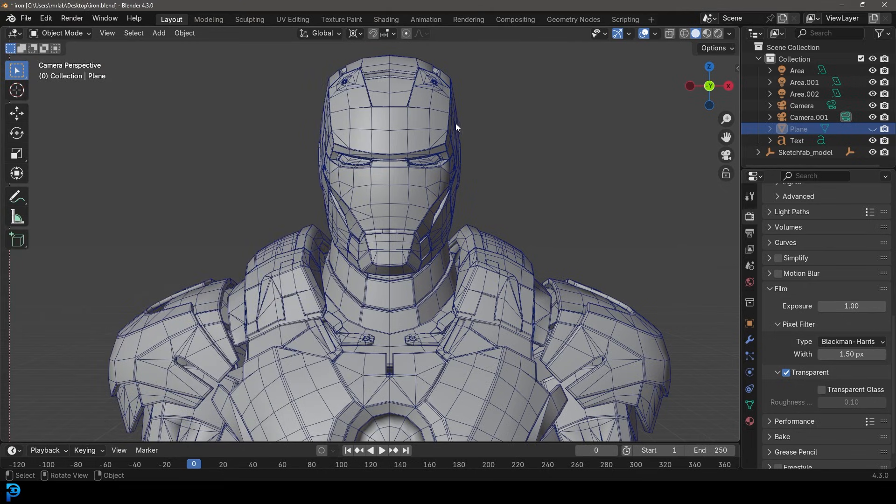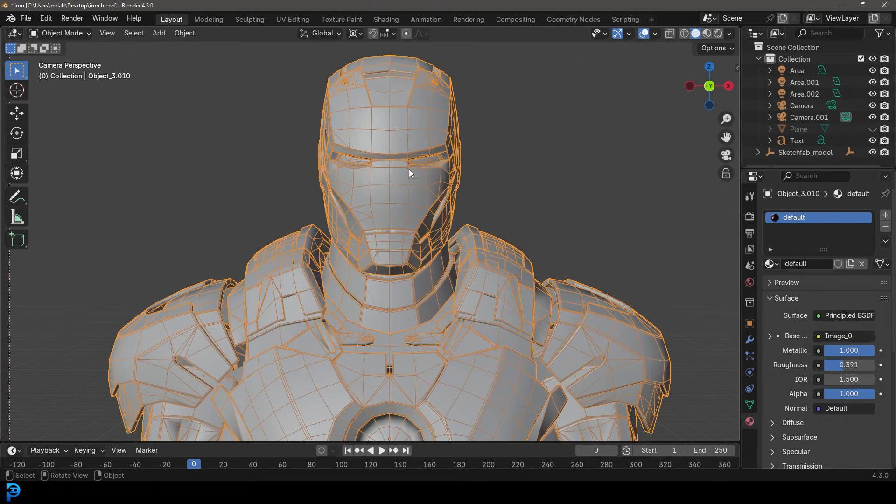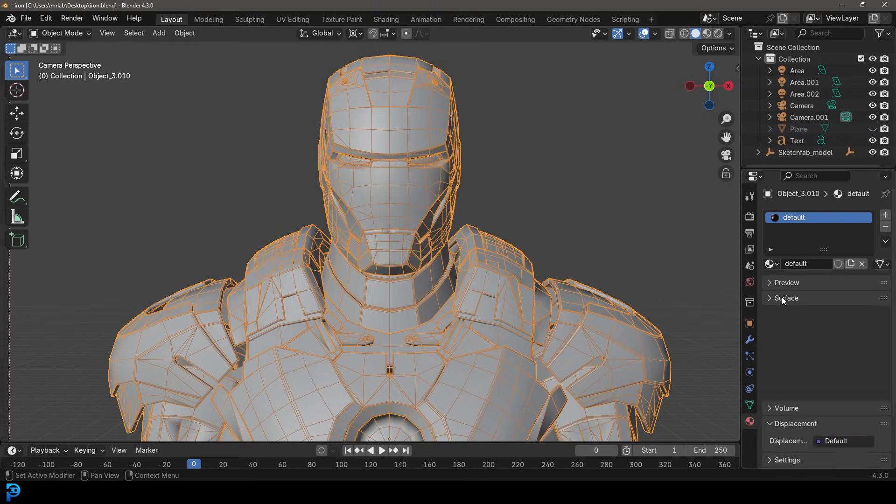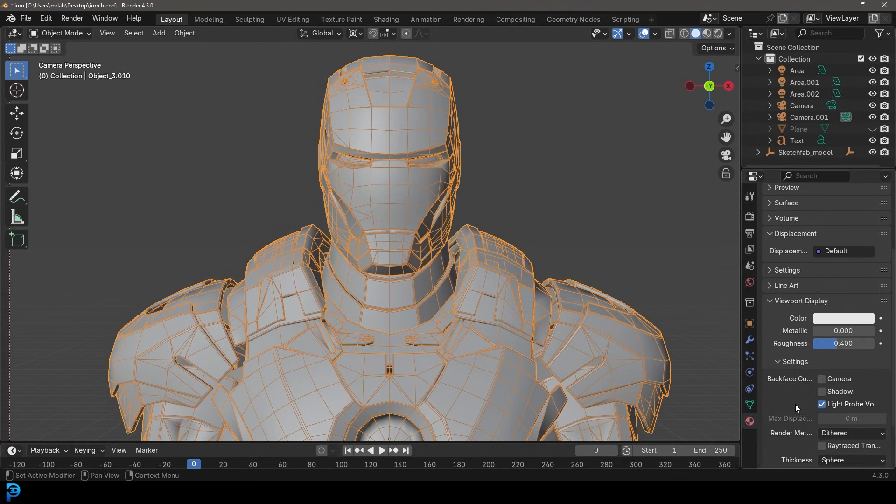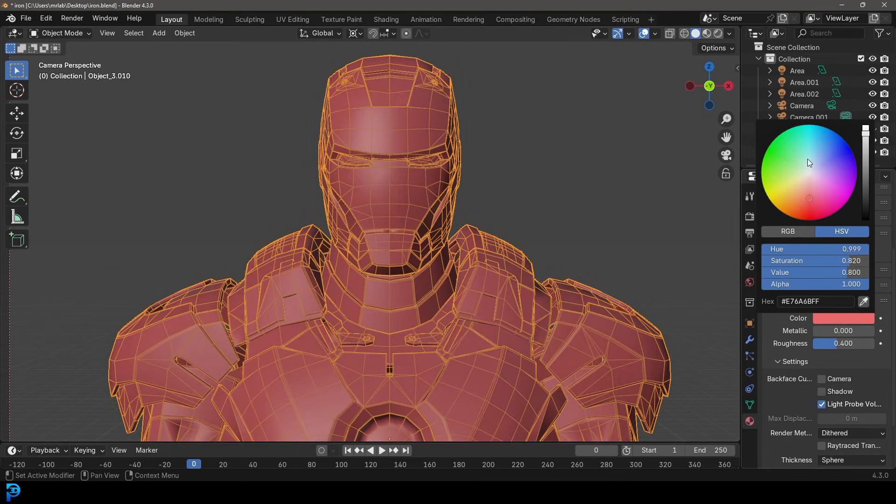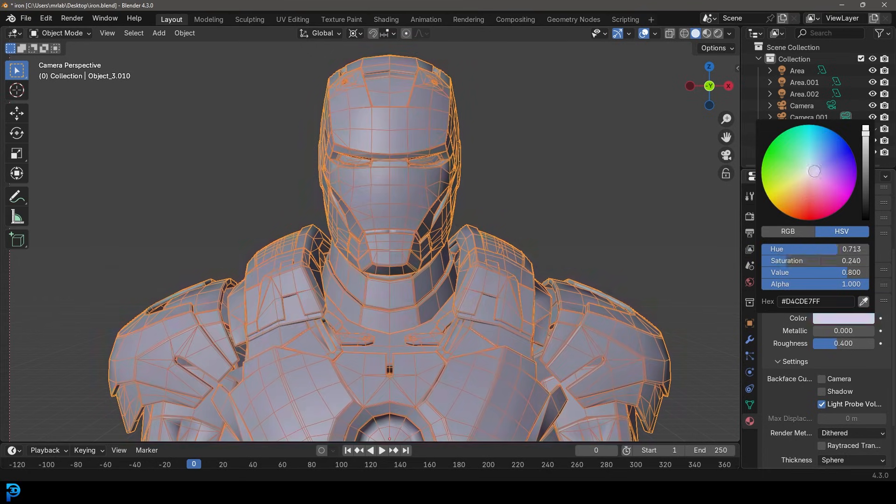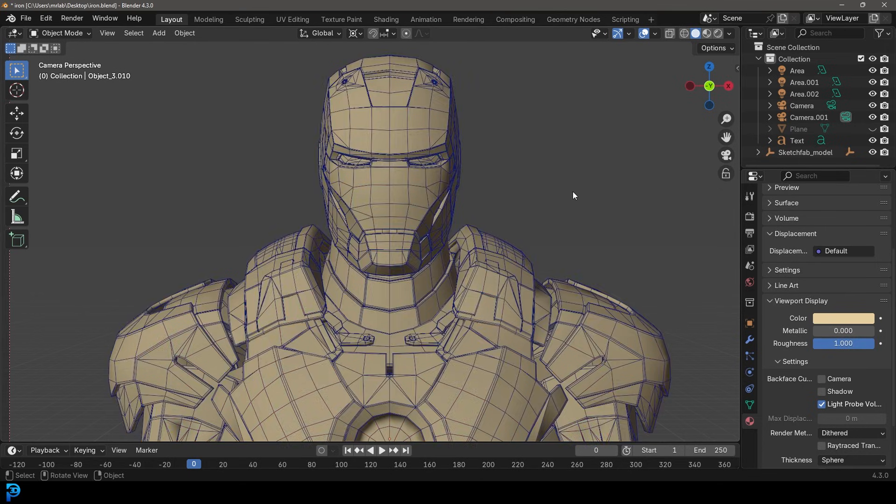So I'm going to close this and I could also go to my materials. Here I just have this Iron Man material that I've added. What I'm going to do is go down to my viewport display and any material you have an object, you can come to the viewport display and you can change the color. So I might want to change this to kind of like this sort of color. I can take the roughness in the viewport and change that as well. So I'm going to make it more rough. I think that looks cool.